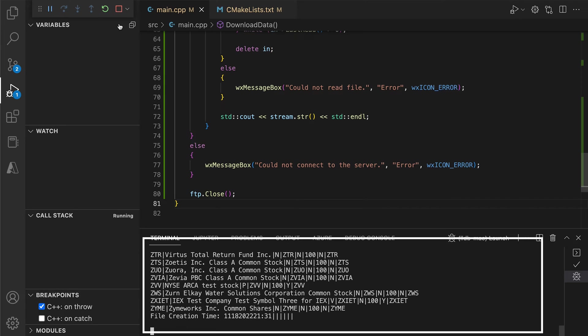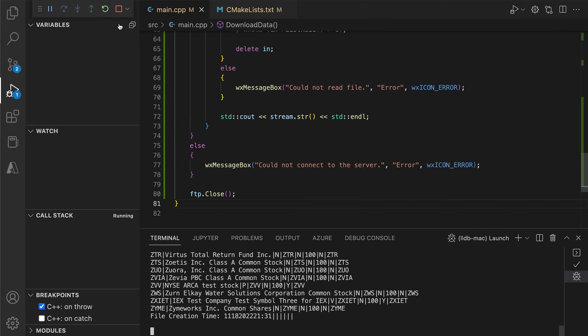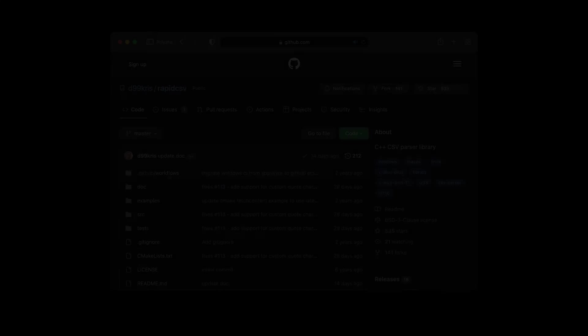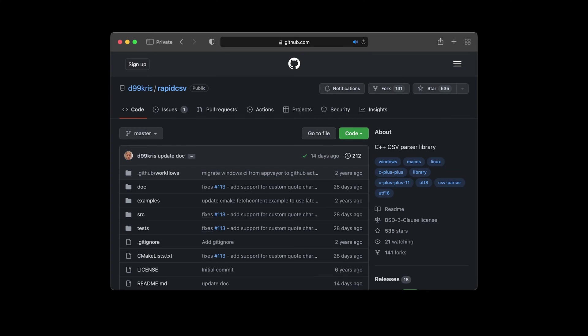This format is called CSV or comma-separated values. In this case, there is a custom separator instead of the comma. To parse that, we will use the RapidCSV library publicly available on GitHub.